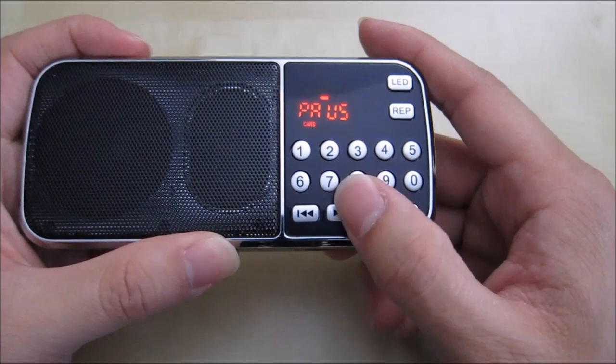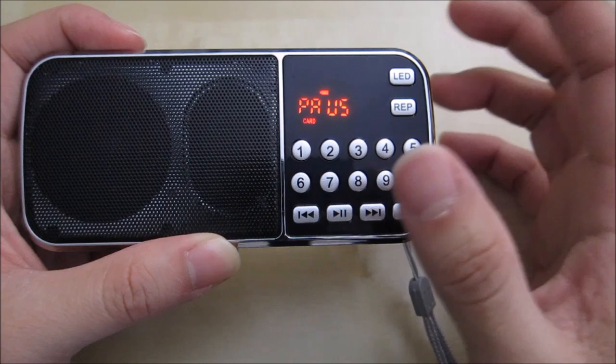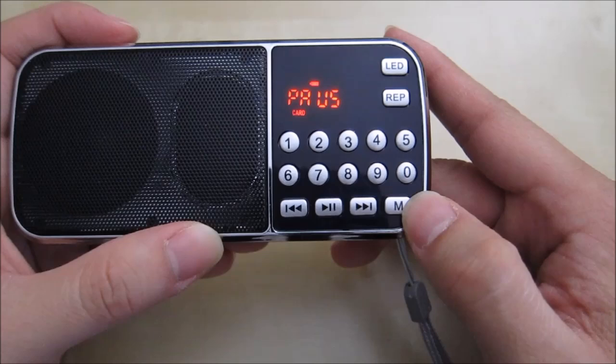You have the M button here. I thought initially it was mute, but it's actually for mode. So you can switch between that into radio, for example. So I'm going to press mode right here. And that will take us to radio. Right now it's on 88.9.